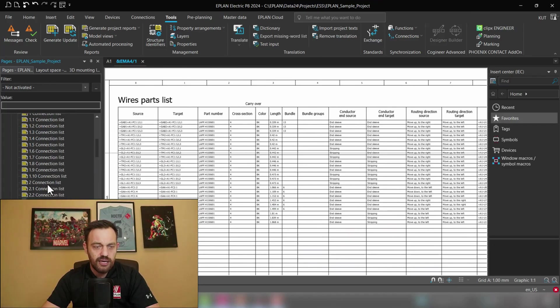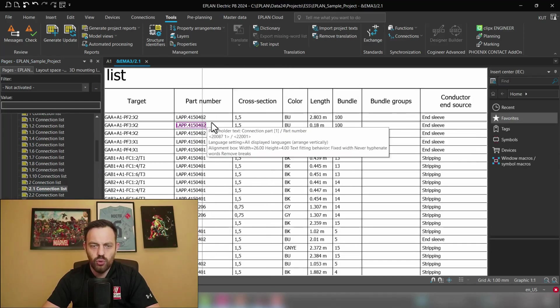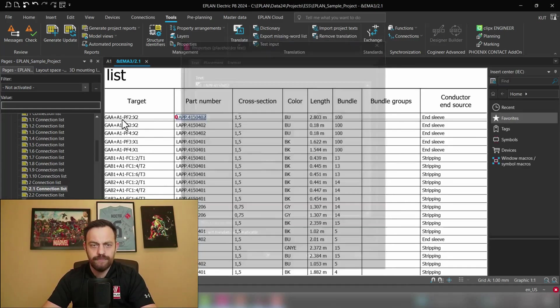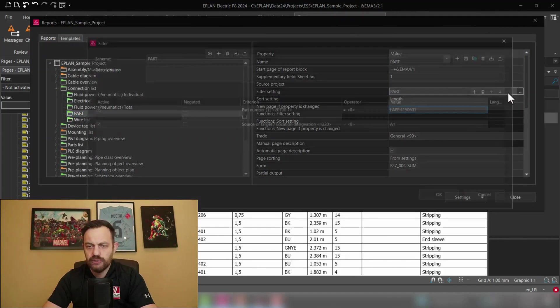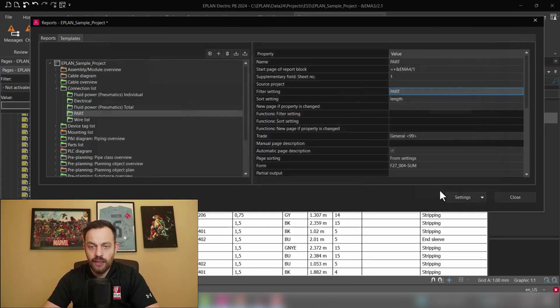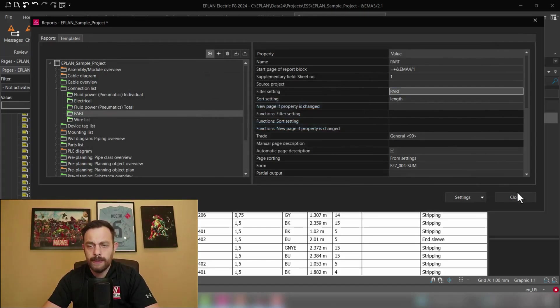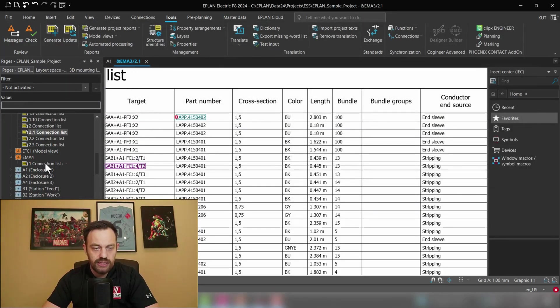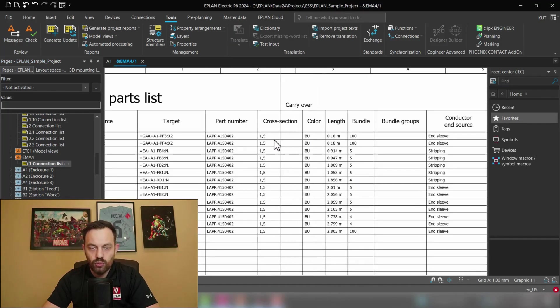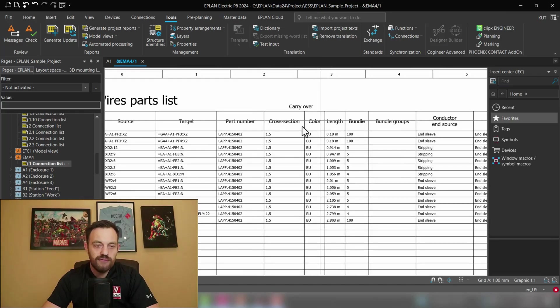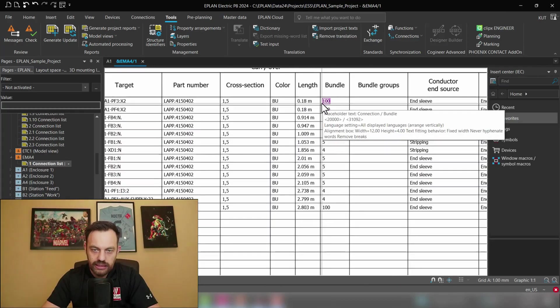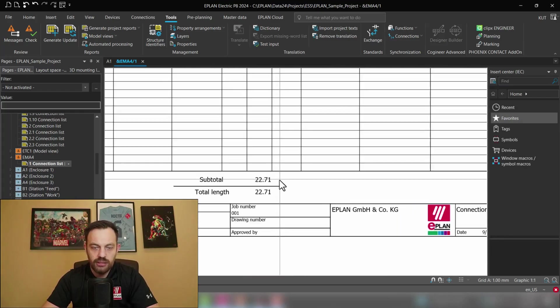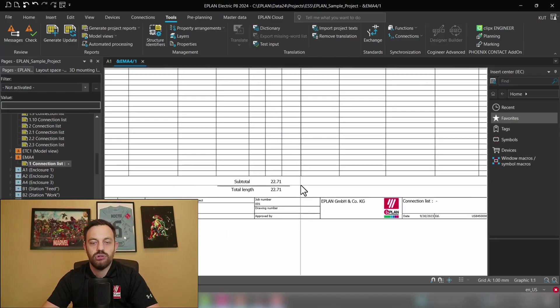If I would like to have for instance a different wire then I can go here and say what about the blue 1.5 square millimeter. Let's just use your copy and under generate reports part I will just replace the part number here. And now if we press the play button or generate report again then we will see here under EMA4 it's the blue 1.5 square millimeter wire which also have only one page so there is no carryover and the length is incrementing and in this case it should be 22.71 which is the subtotal and the total.